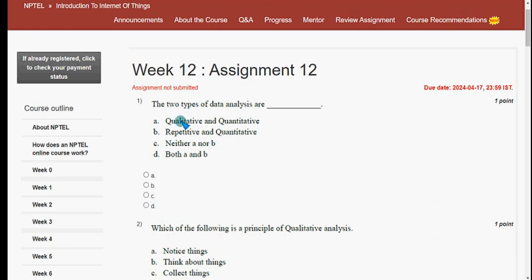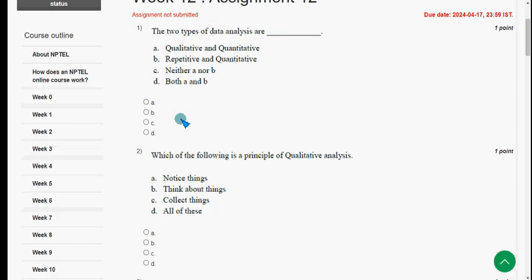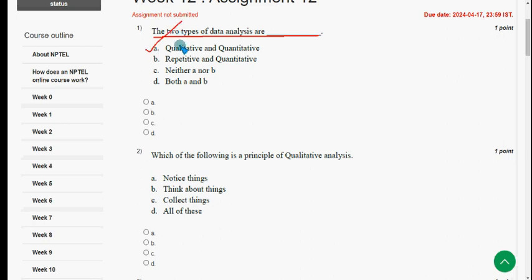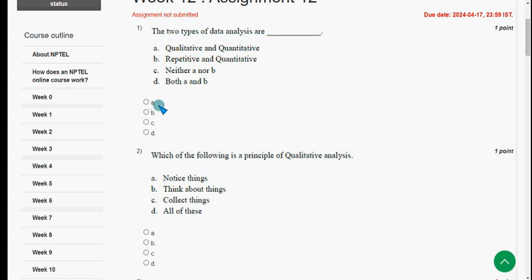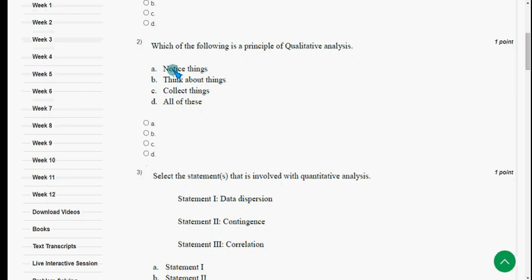Let's see the first question. The two types of data analysis are — the answer is option A: qualitative and quantitative data analysis. So mark option A.